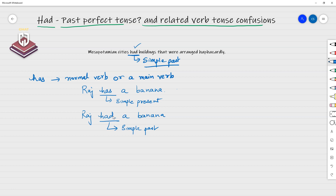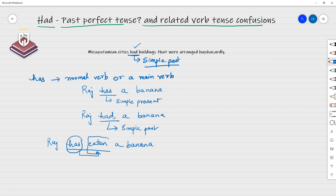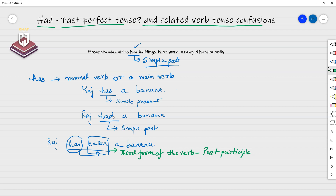A lot of people have confusion with 'had' because 'had' can also be used to form the past perfect. For example, 'Raj has eaten a banana' — in this case, 'has' is not simple present tense. When 'has' is followed by the past participle form (third form) of a verb, we have present perfect tense.